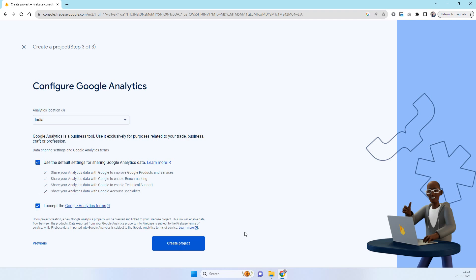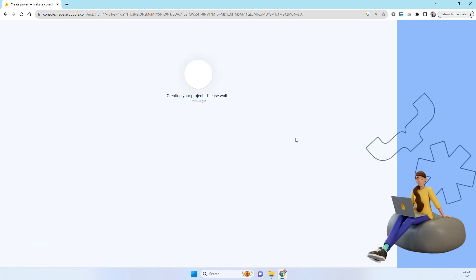Accept that and create project. It will take some time to process it. The FCM server key we need for sending the mobile notification.